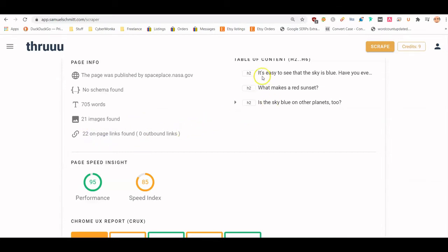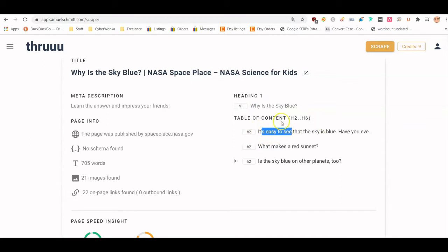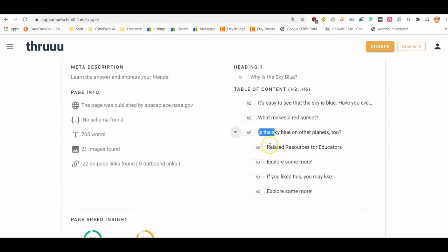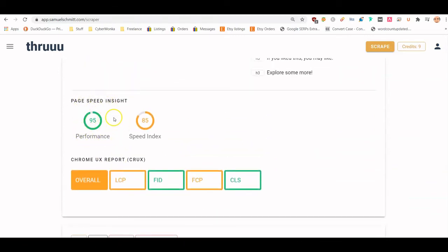What's really cool is you can see the H1s and H2s. This is the first H2 on the page sequentially, this is the second H2, and this is the third one. You can see the H3s as well. The performance score here is coming from the PageSpeed Insights API, along with the Speed Index.